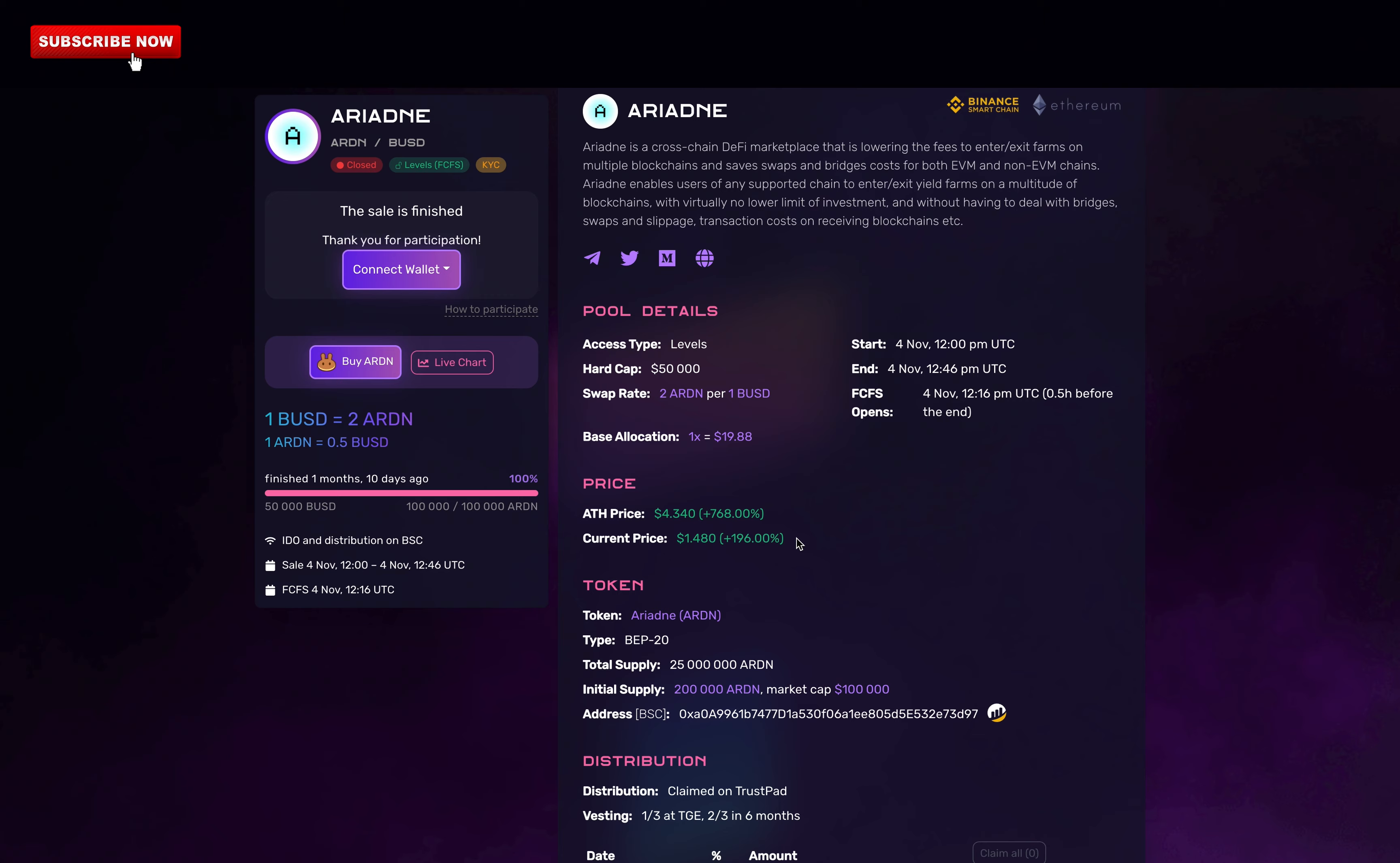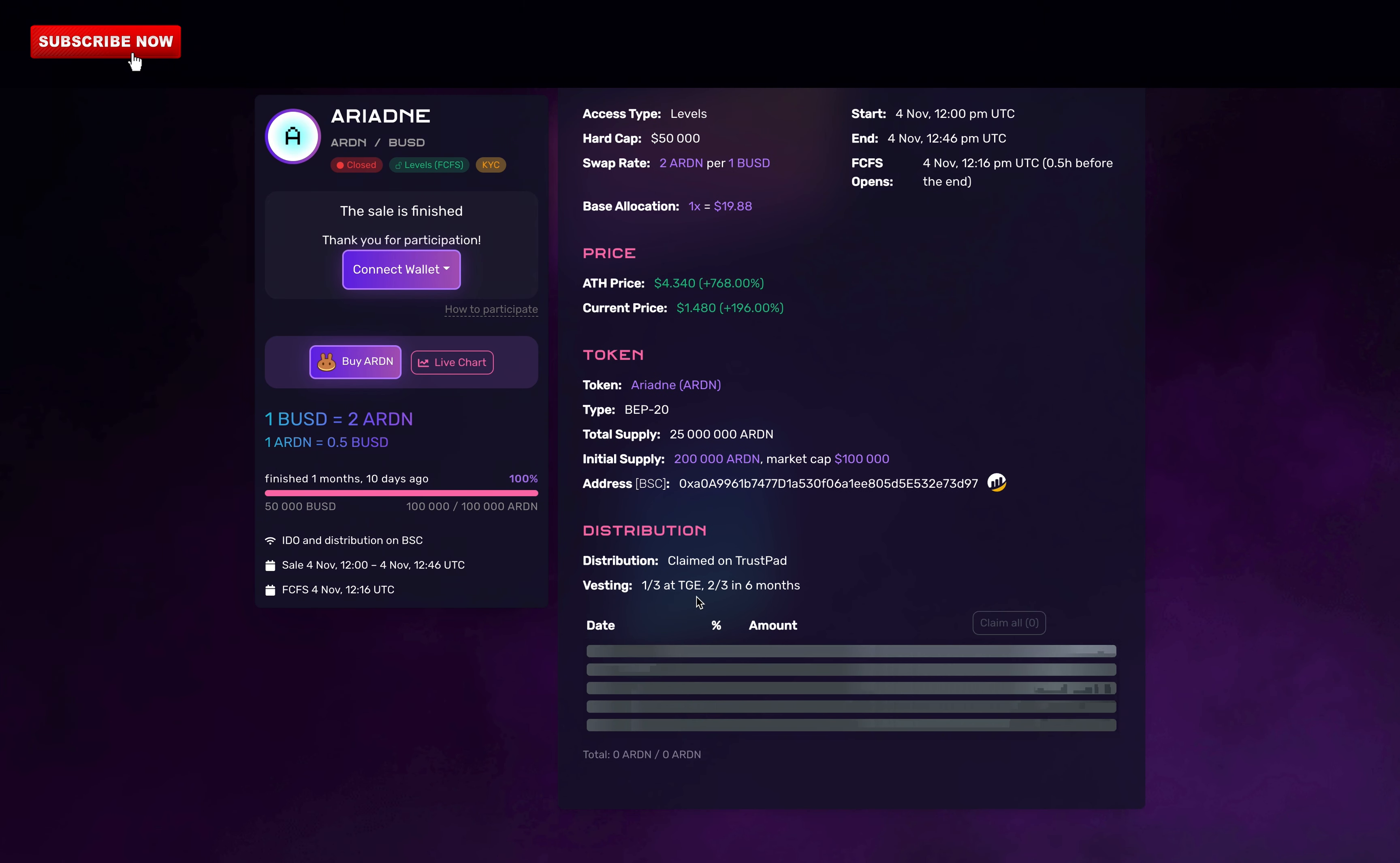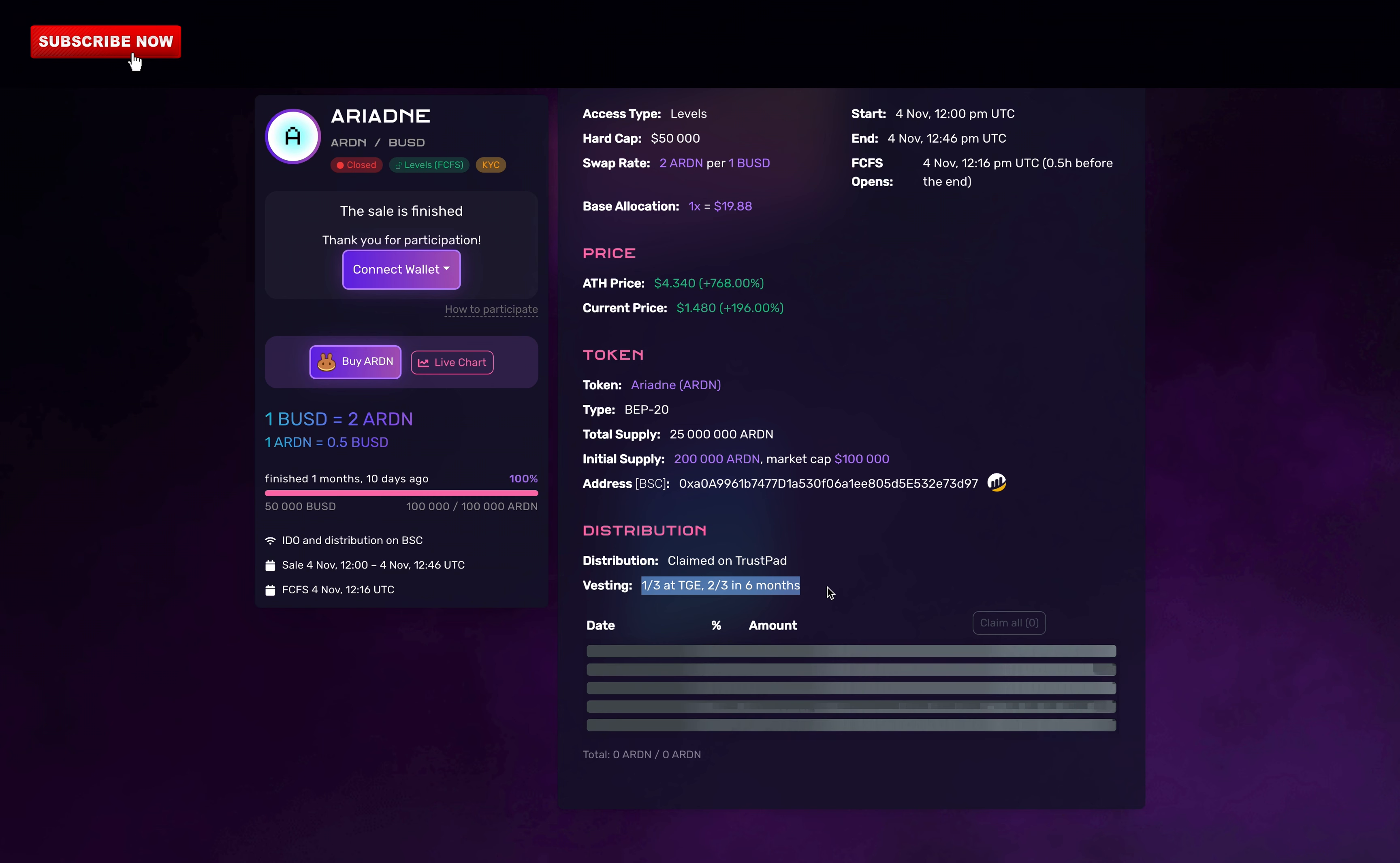An important thing to note is that each IDO has its own vesting. So in the case of Arden, I got one-third of my tokens on the launch day, and I will only be able to get the remaining tokens in 6 months. That's a long time in the crypto world, but it's a great way to not have huge dumps in the price. And with the claimable Arden available on the first day of the launch, I've made over $300 in profits. That was a big win for me.